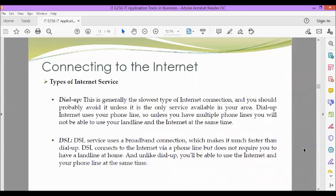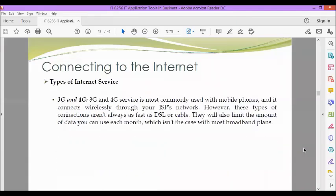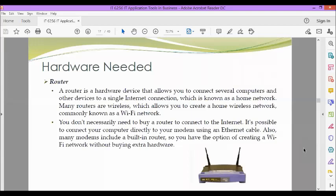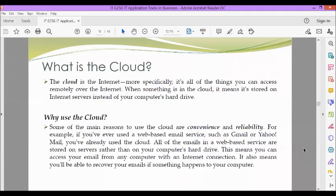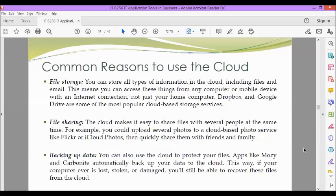Then we discussed also the different types of internet service like dial-up, DSL, cable, satellite, 3G, and 4G. Then the hardware needed: the modem and the router. Then we also defined what is a cloud and why do we have to use the cloud. We have two main reasons: convenience and reliability. Then the common reasons to use the cloud: file storage, file sharing, and backing up data.